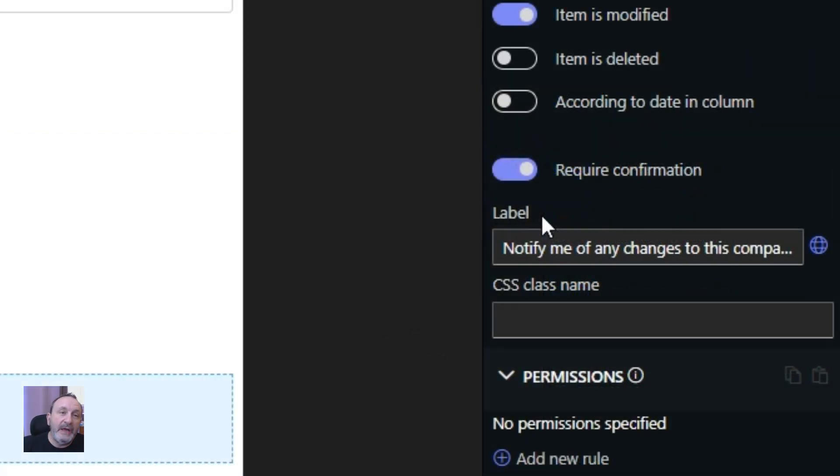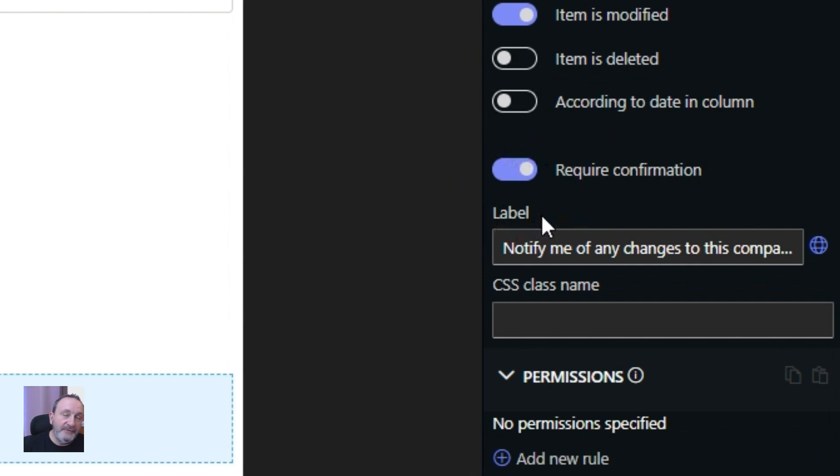And I can even do it without a confirmation so whenever I save the item the system will check if I already have an alert there and if not it will add an alert for me.